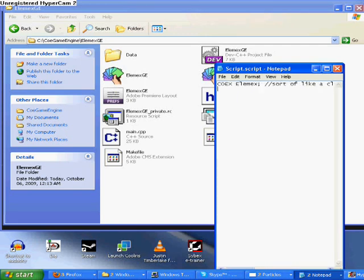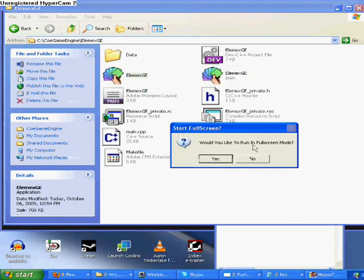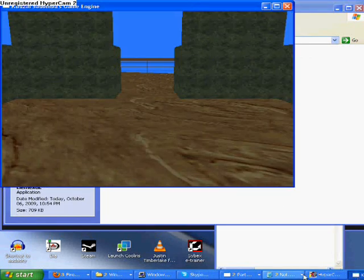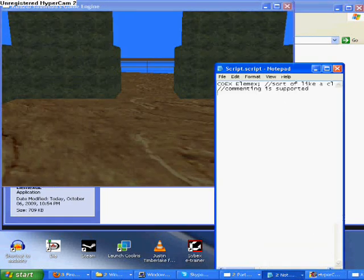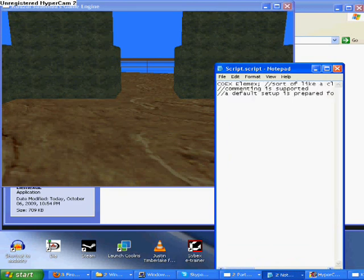I'm sorry for the poor quality of the text display. I have to use Hypercam, but I guess I'll basically re-edit and get another Hypercam version.